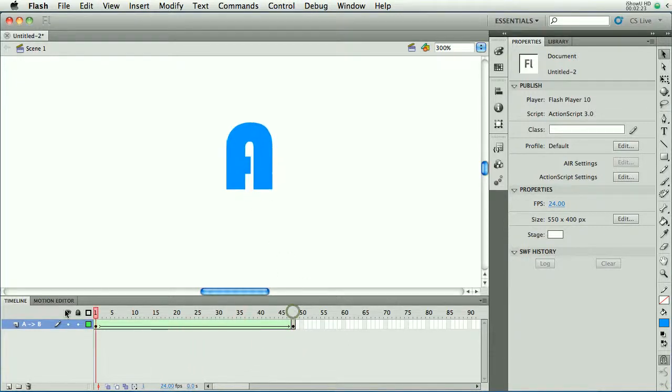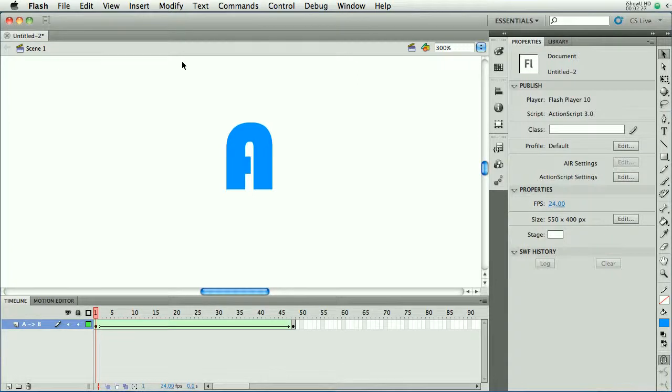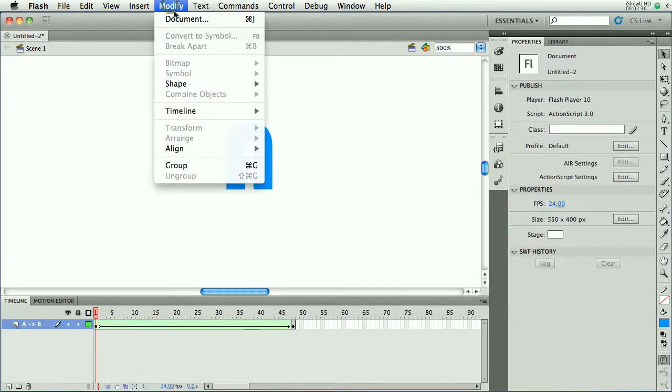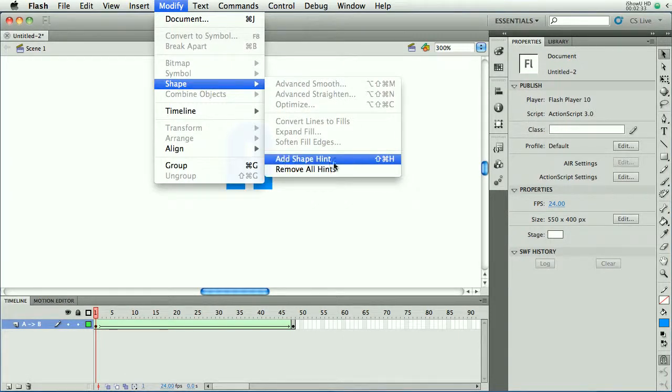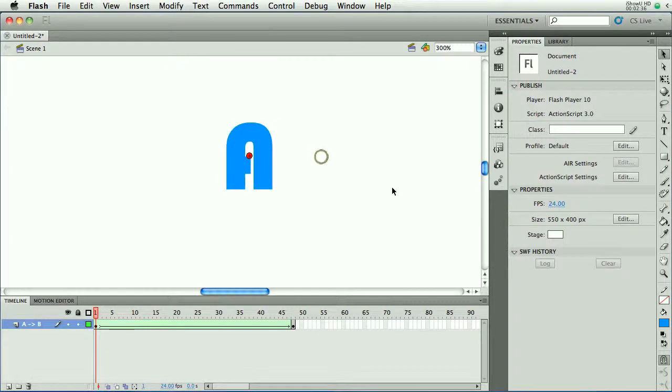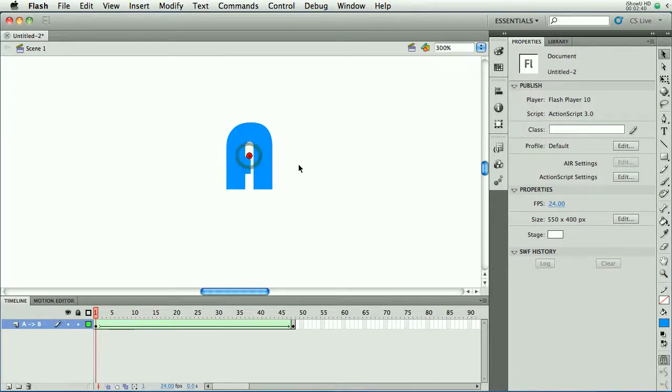So Flash has the option to create what's called shape hints. To insert a shape hint, we'll go to the modify menu. Go to shape and choose add shape hint. You can also use shift Apple H.